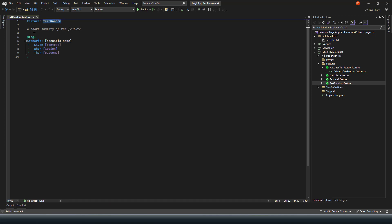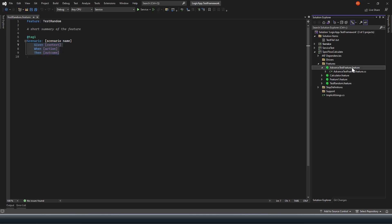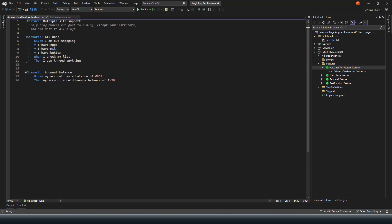The feature file has a default tag name, the feature name, and nothing as such from the description point of view. The Gherkin context, action, and outcomes are also empty at the moment. I can define the Gherkin format the way I want. To show you, this is my other feature file where I have added the Gherkin format with different scenarios — the scenario name, and then Given: I am out for shopping, I have egg, I have milk, I have butter. When I check my list I don't need anything.